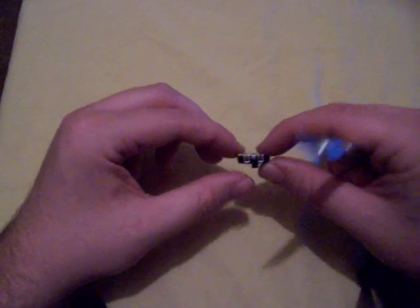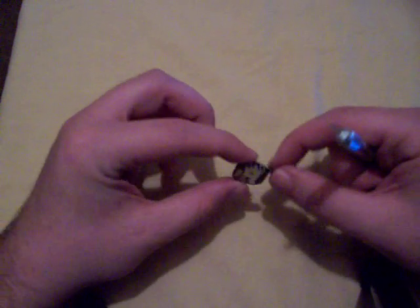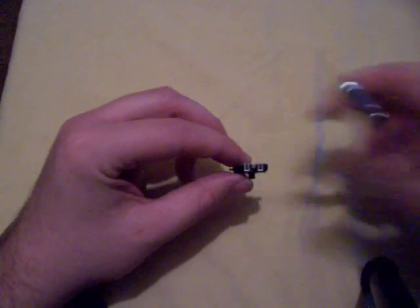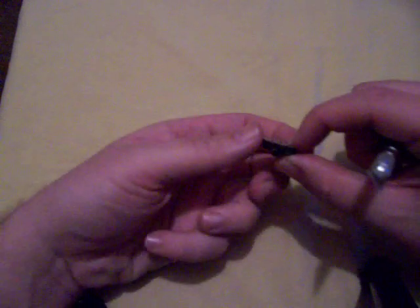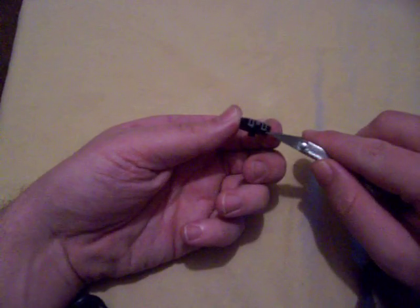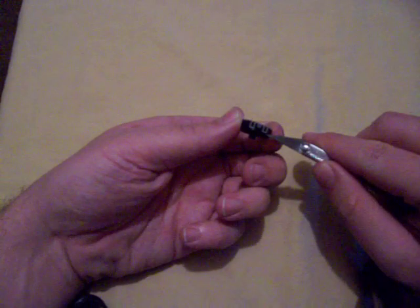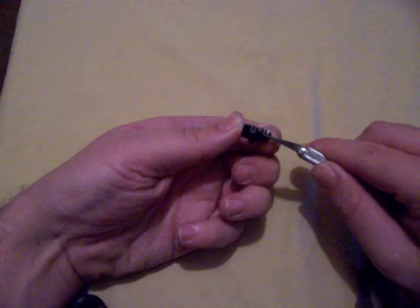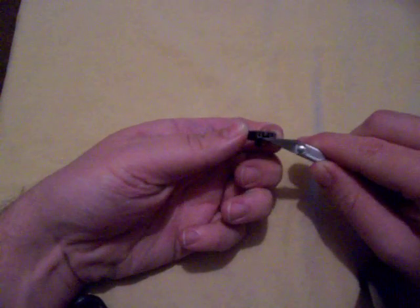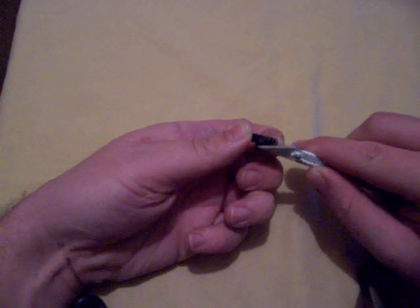Basically the whole unit is held together by a metal clip on the back with four prongs on it. To remove the clip, I just took an X-Acto knife and stuck it underneath one of those little prongs. The whole unit just kind of falls apart afterwards.